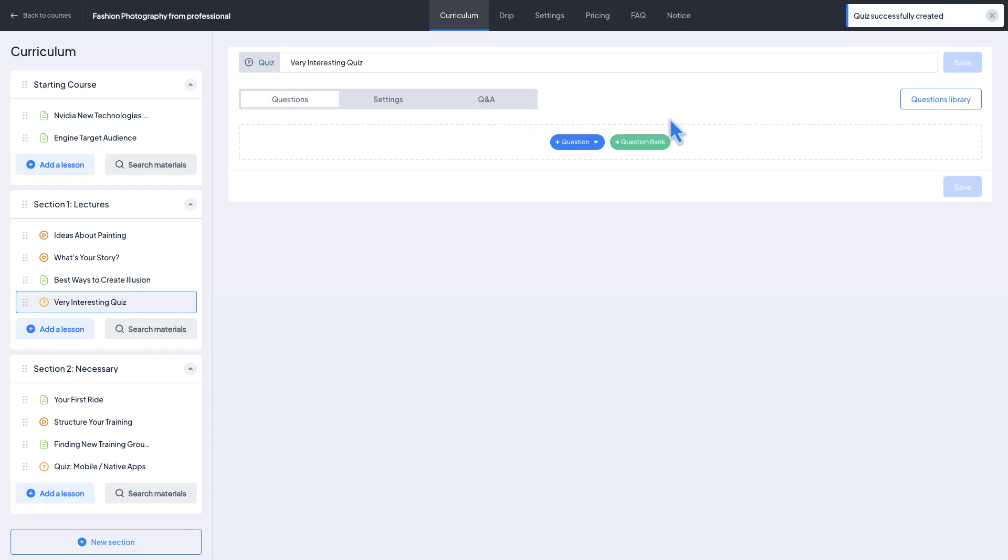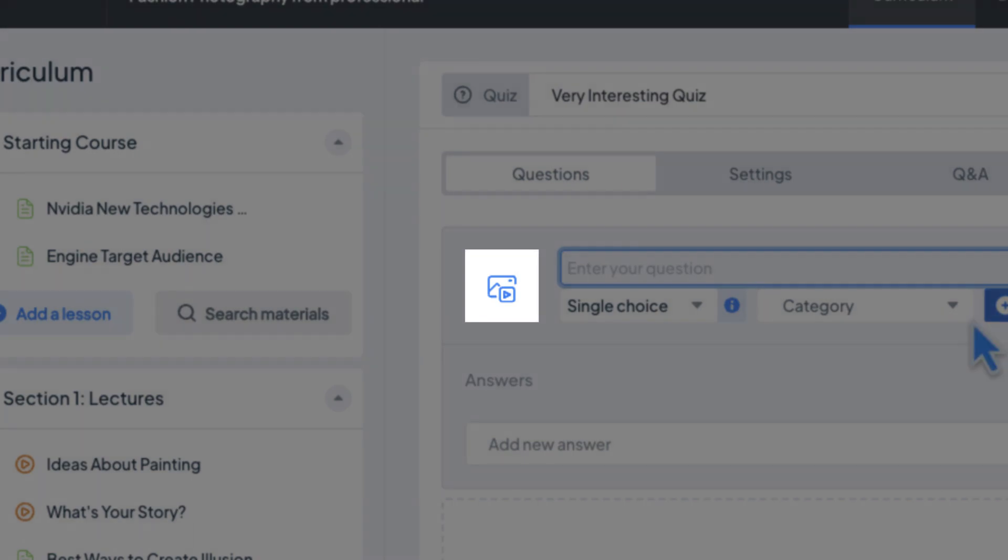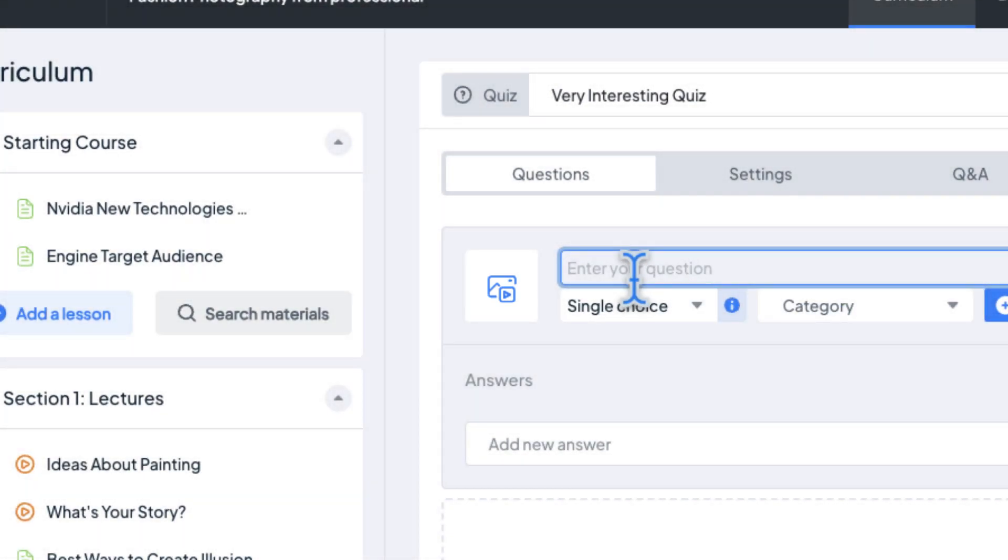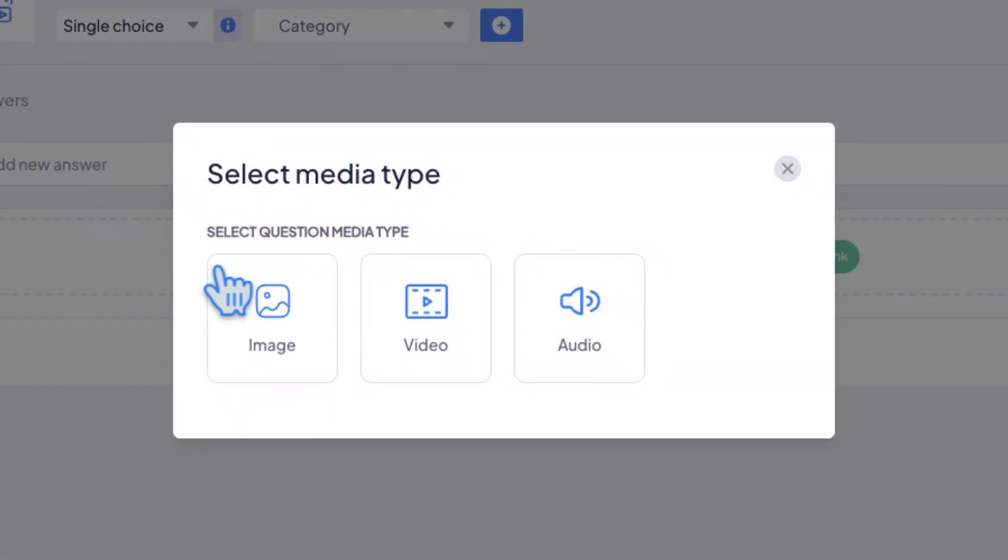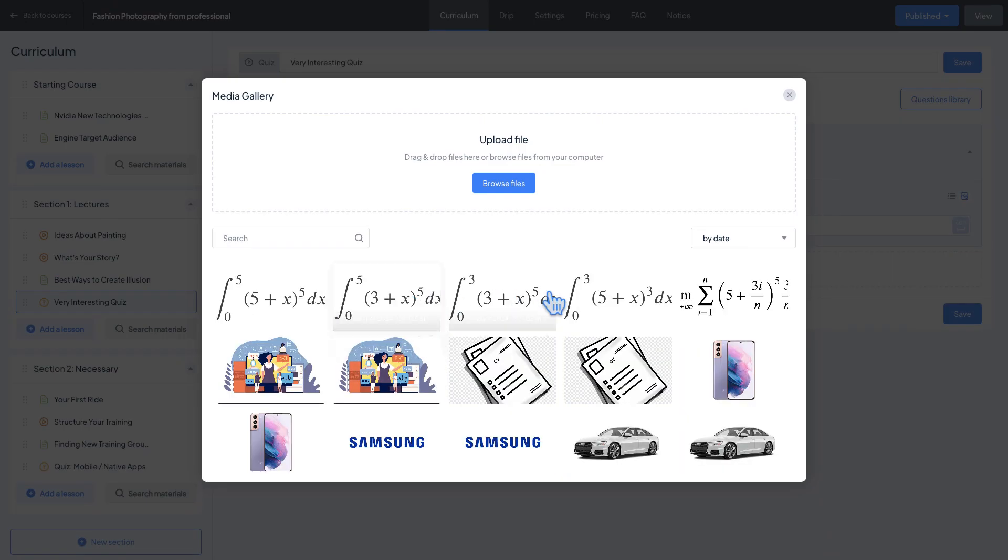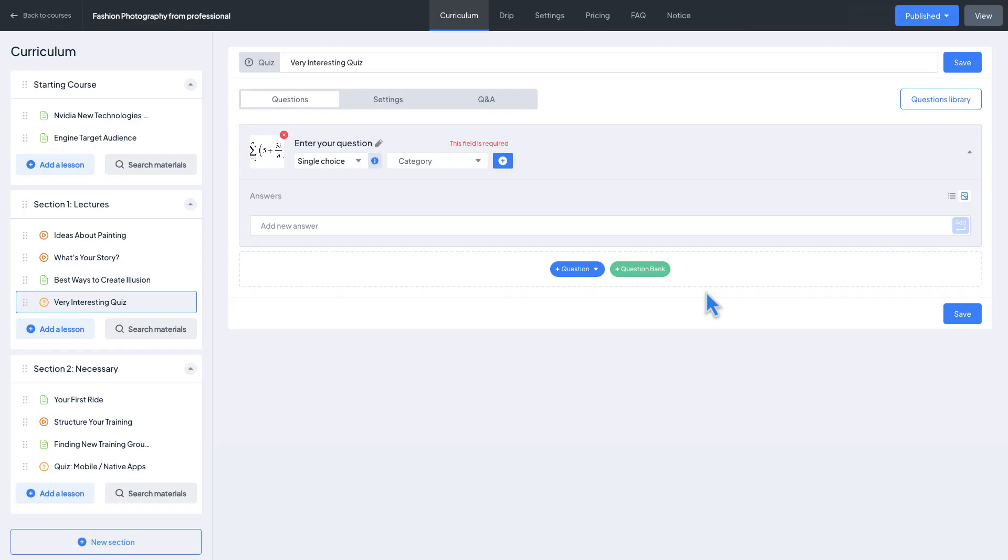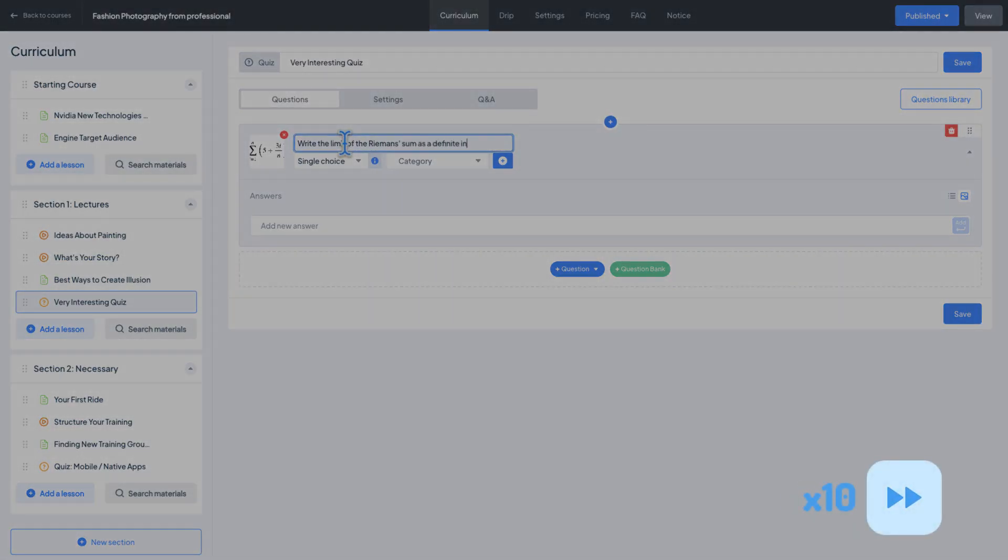Once you add a new question, you can see the special button to insert a picture, audio, and the video to the quiz. You can add only one of them to the question. Let's add an image. I will speed up the answer adding process.